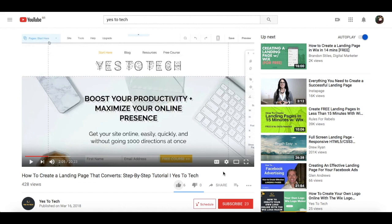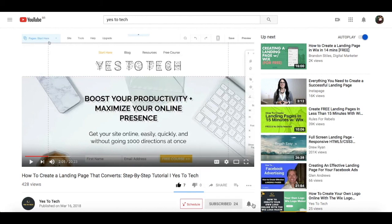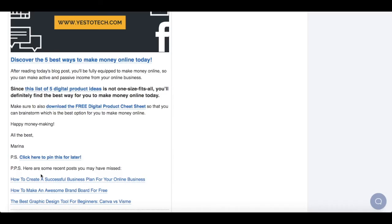If you liked this video, give me a like below and share it with your friends. Make sure to subscribe and hit the bell to be notified every time we post a new video. Thank you so much for watching, and I'll see you in the next video.